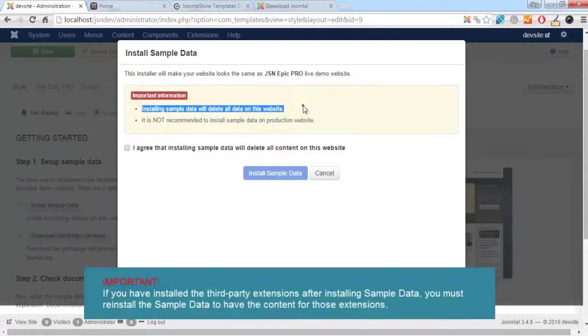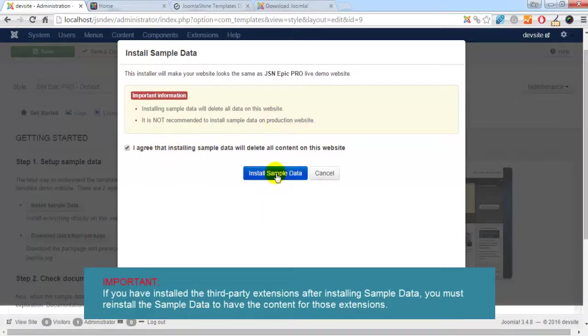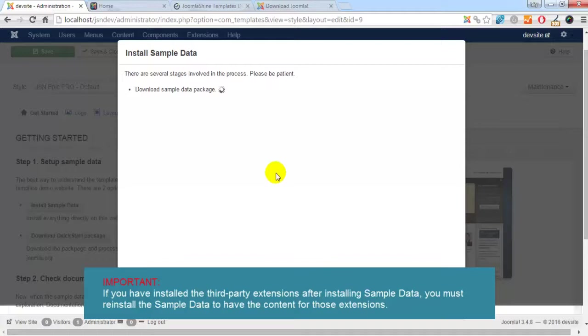And remember that installing sample data will delete all the data on this website. Check the box, I agree, and click Install.